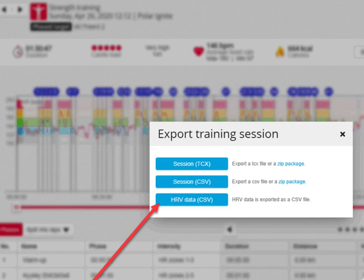Be sure to select the HRV data CSV and not the session CSV file. Although we have an automatic sync with Polar, we cannot receive the HRV data from them. They just don't export it via API.